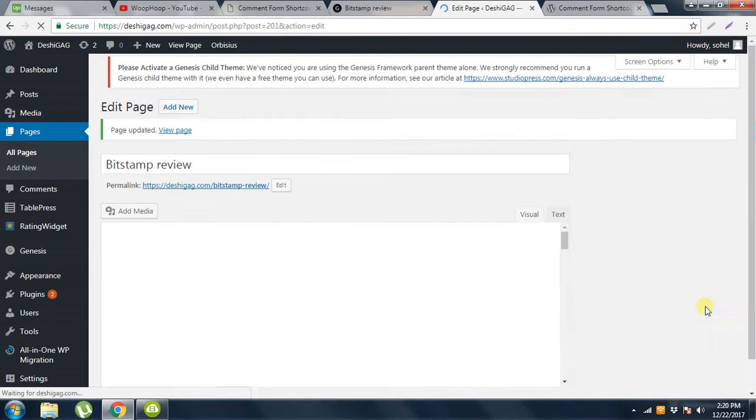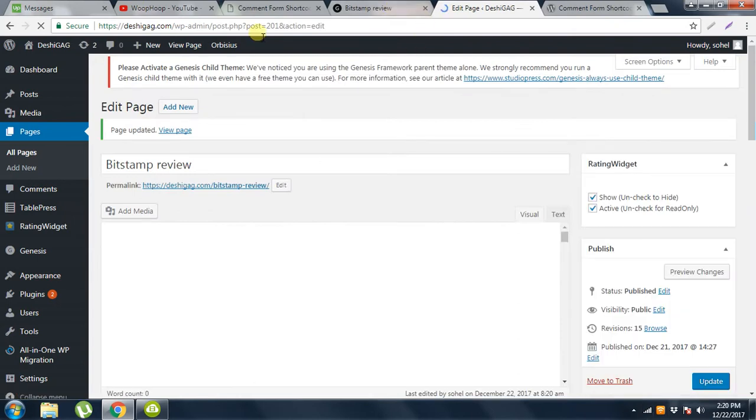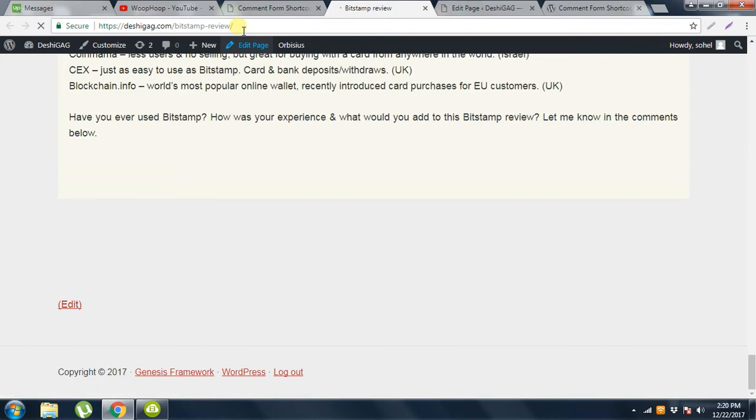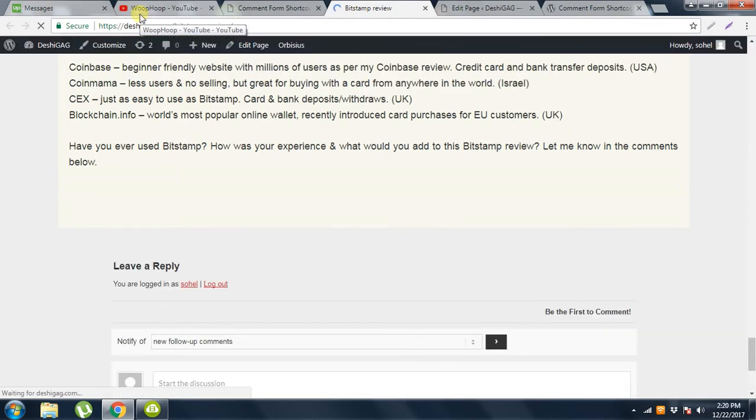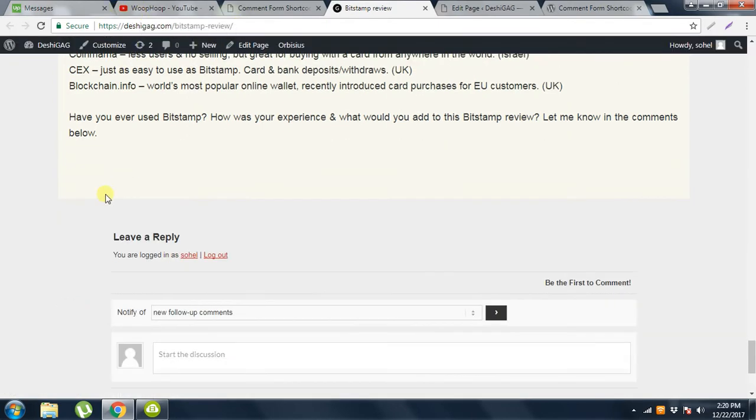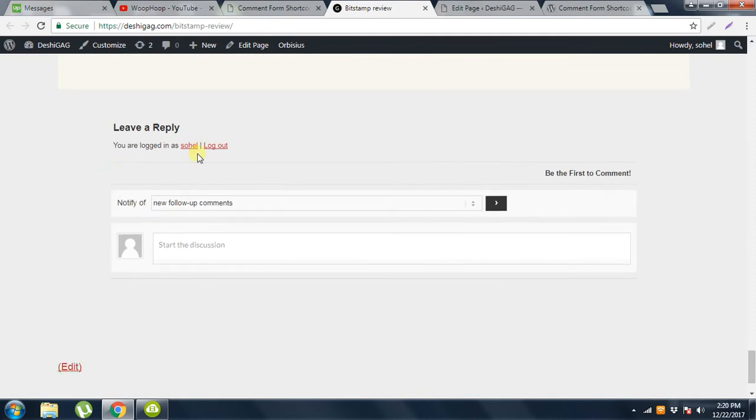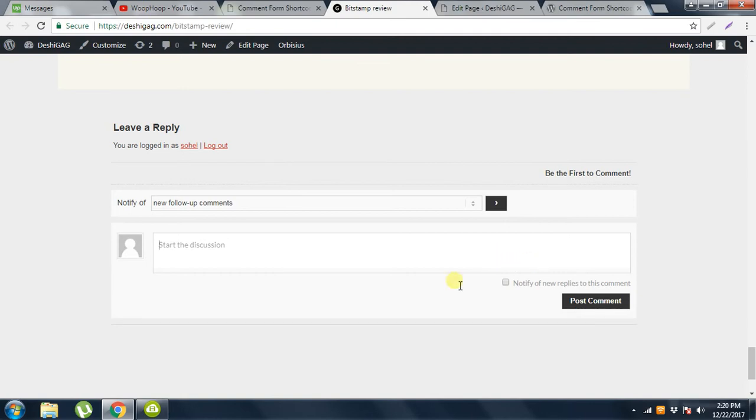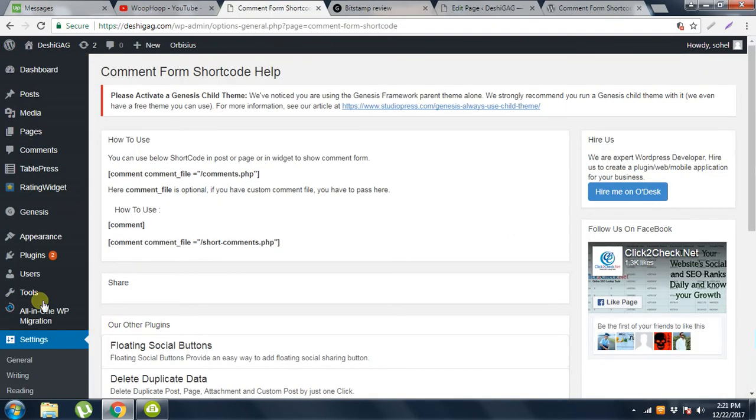Then refresh this page. This is the page and here is the comment box. And this is not WordPress default comment box, this is a custom comment box. Custom comment box means custom layout of a comment box.